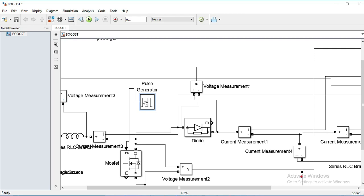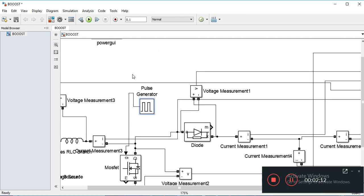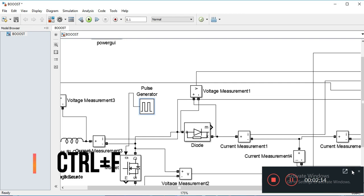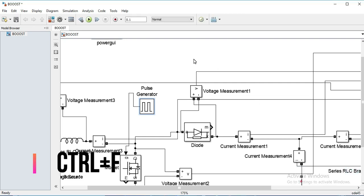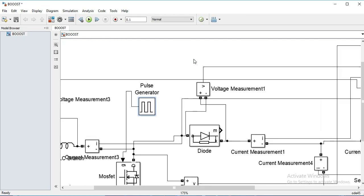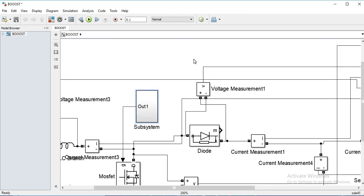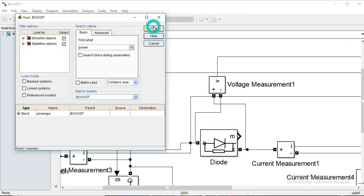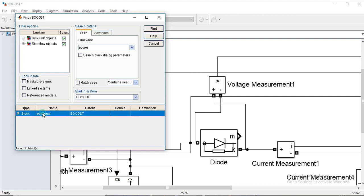If I want to find a block in this model, I just press Ctrl+F. I click Find and it shows some results — here it shows the power GUI.